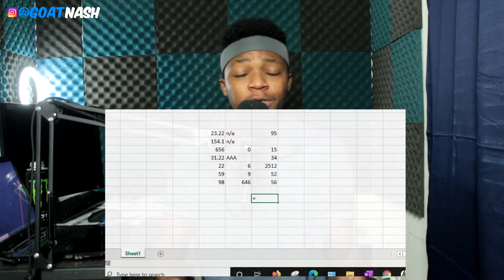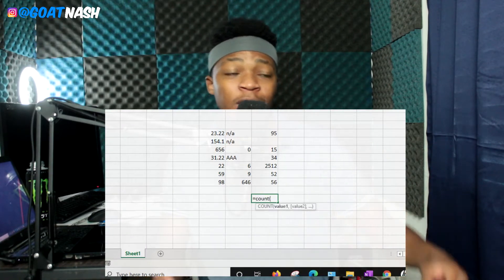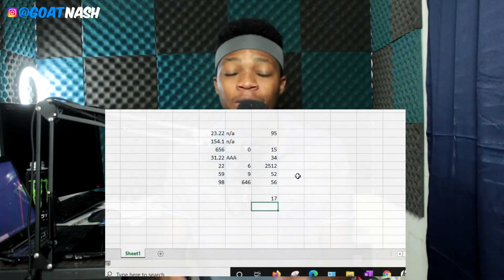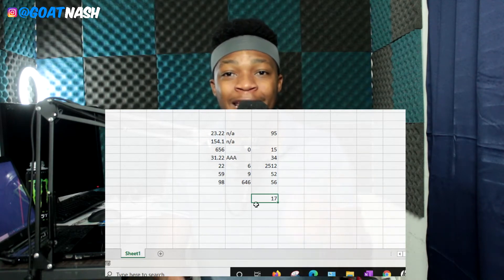The next one is the COUNT formula. Sometimes you don't want the sum — you just want to know how many cells contain a numerical value. The COUNT formula will count every cell that has a numerical value and give you the total. So if you have a group of cells with numerical values, blank cells, and cells with text, and you use the COUNT formula, it's only going to count the cells that have numerical values.